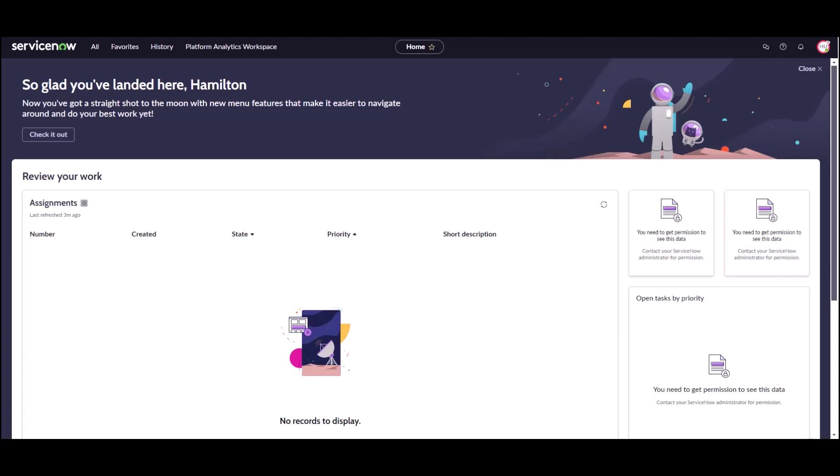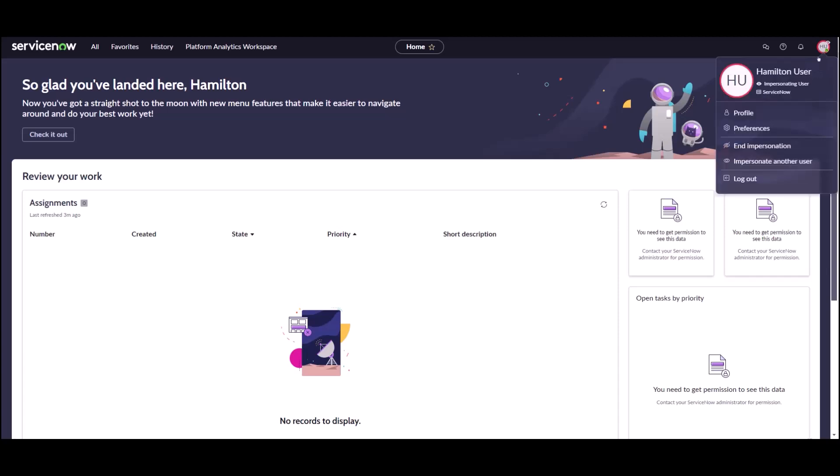I'm logged in right now as a Hamilton user. This is just a generic user located in the Hamilton office.